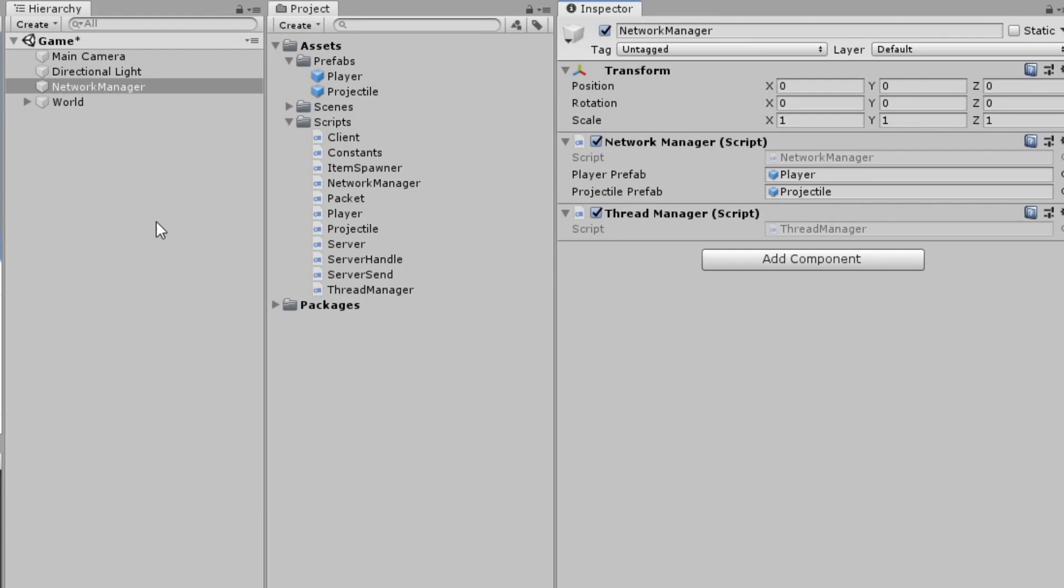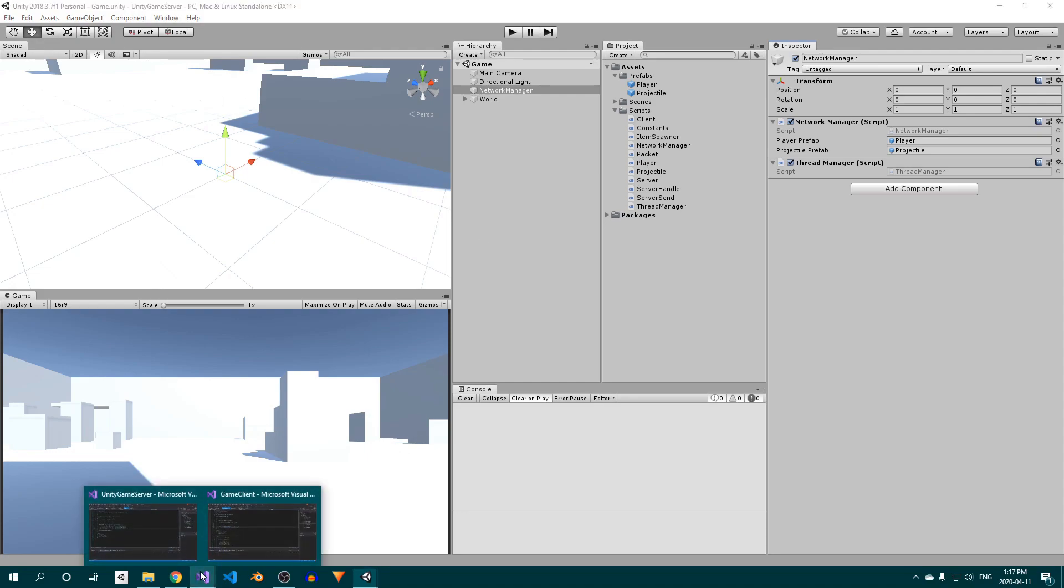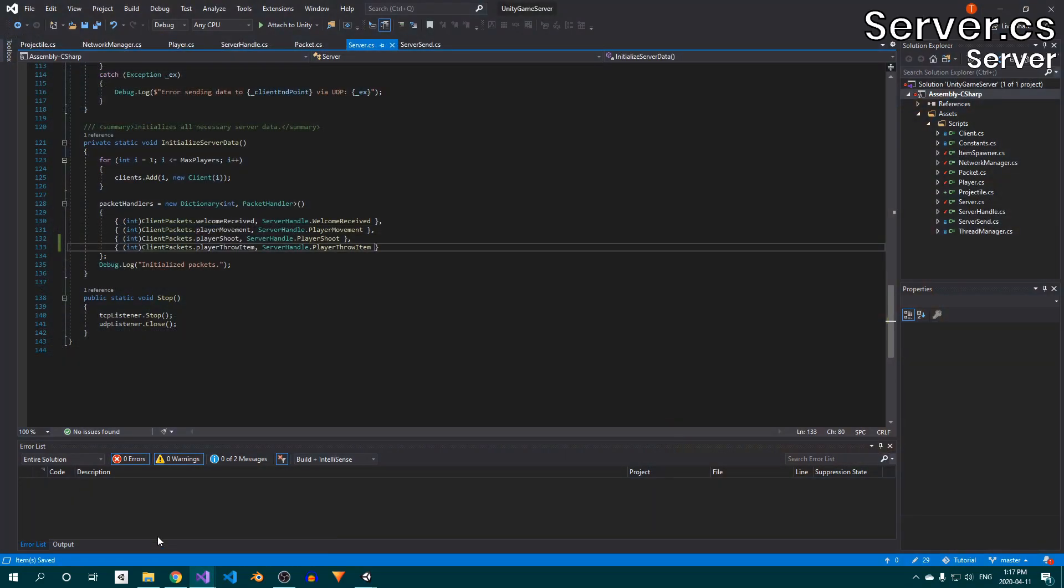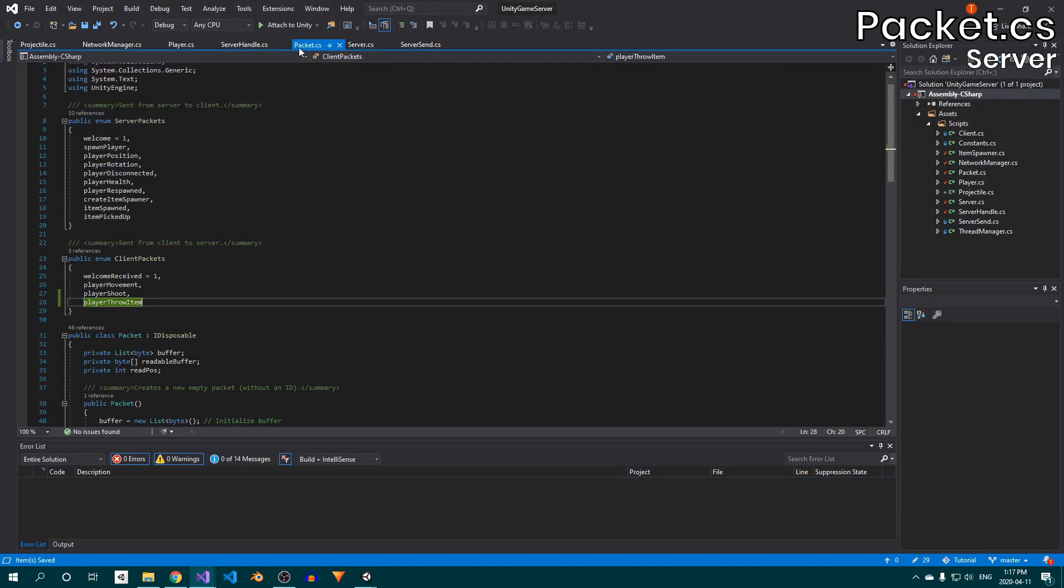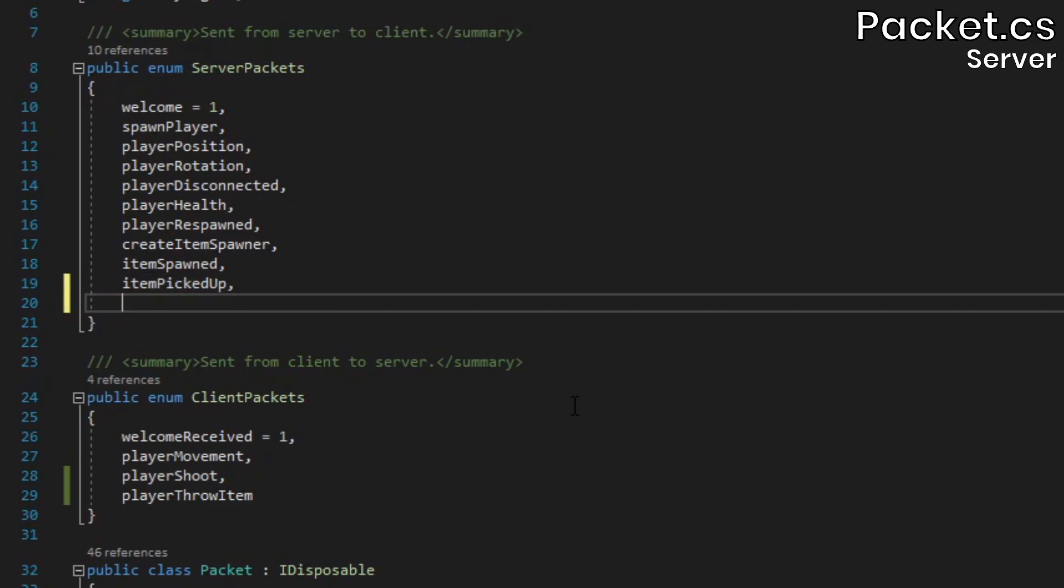With that, we have most of the logic done. If you have an item, right clicking will now throw it, however you won't actually see anything. That's because the projectile only exists on the server so far, and we haven't done anything to inform clients about it, so the projectiles are essentially invisible. To solve this, we're going to add three elements to the server packets enum.